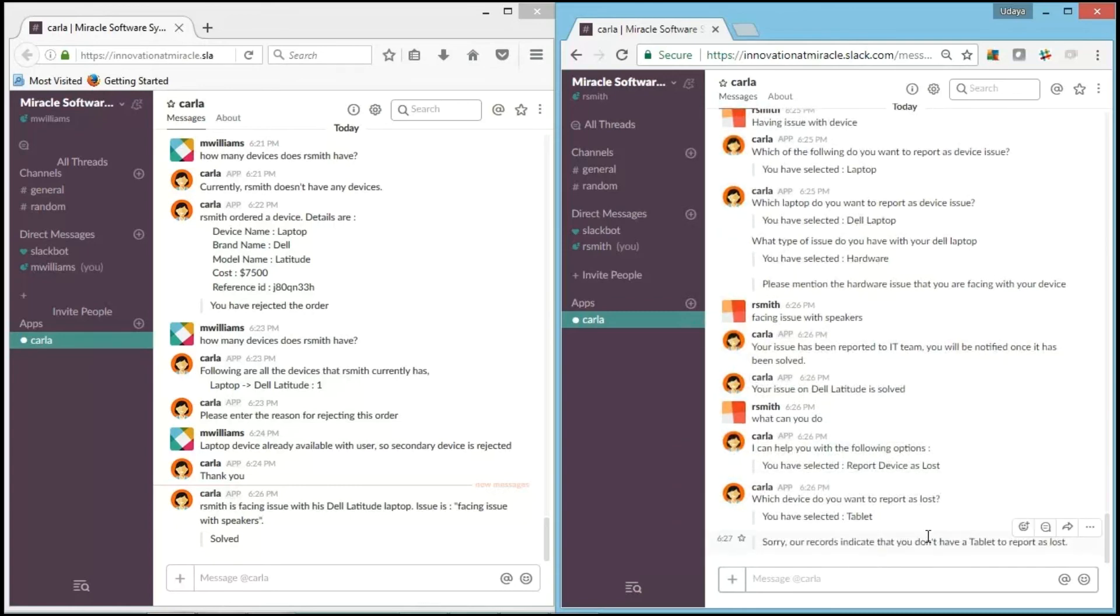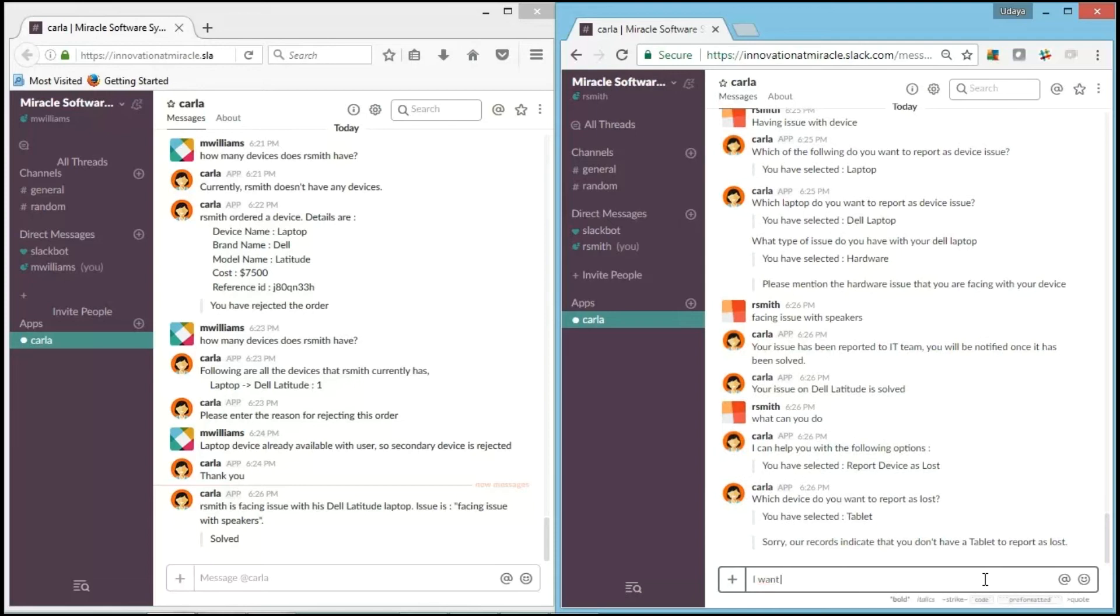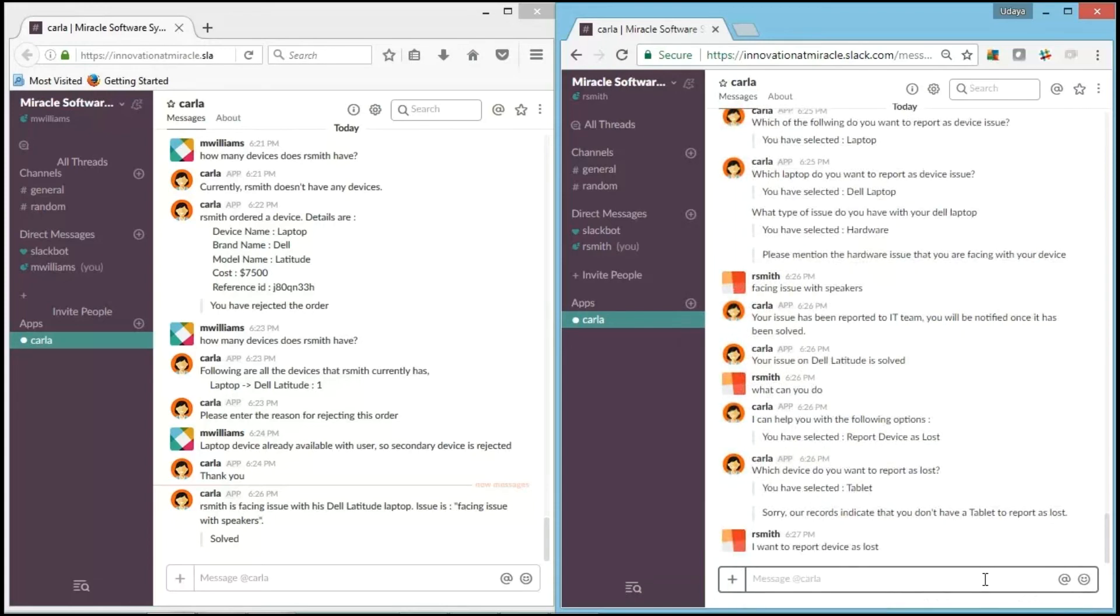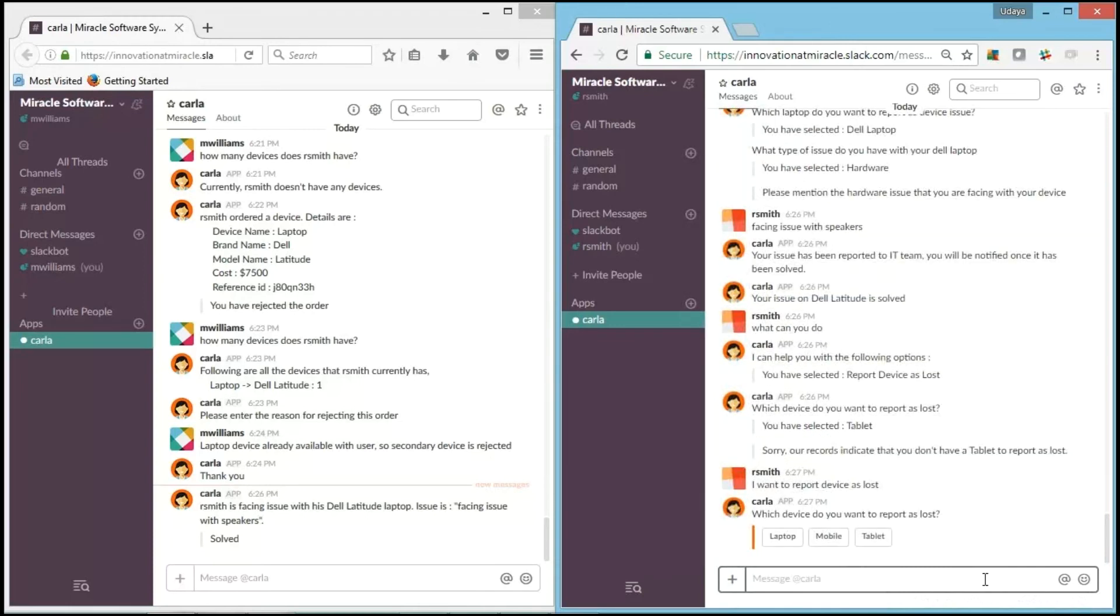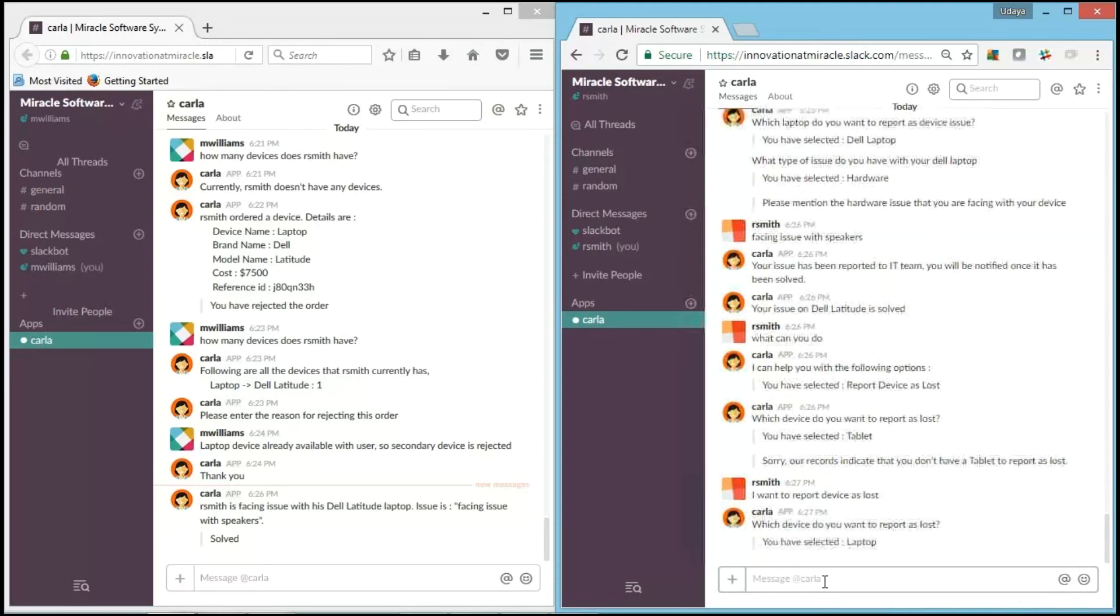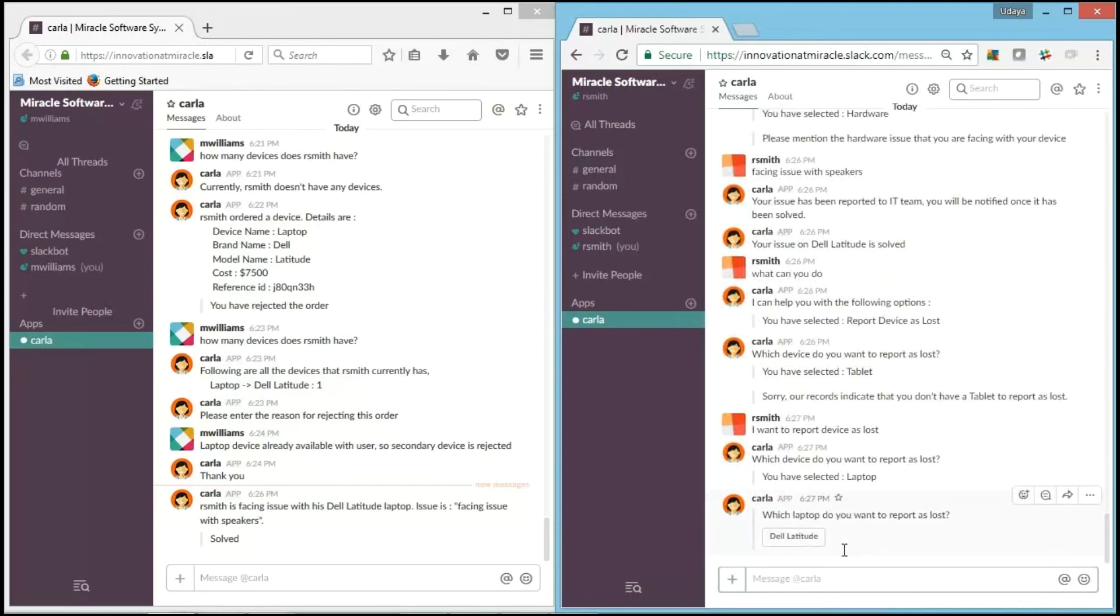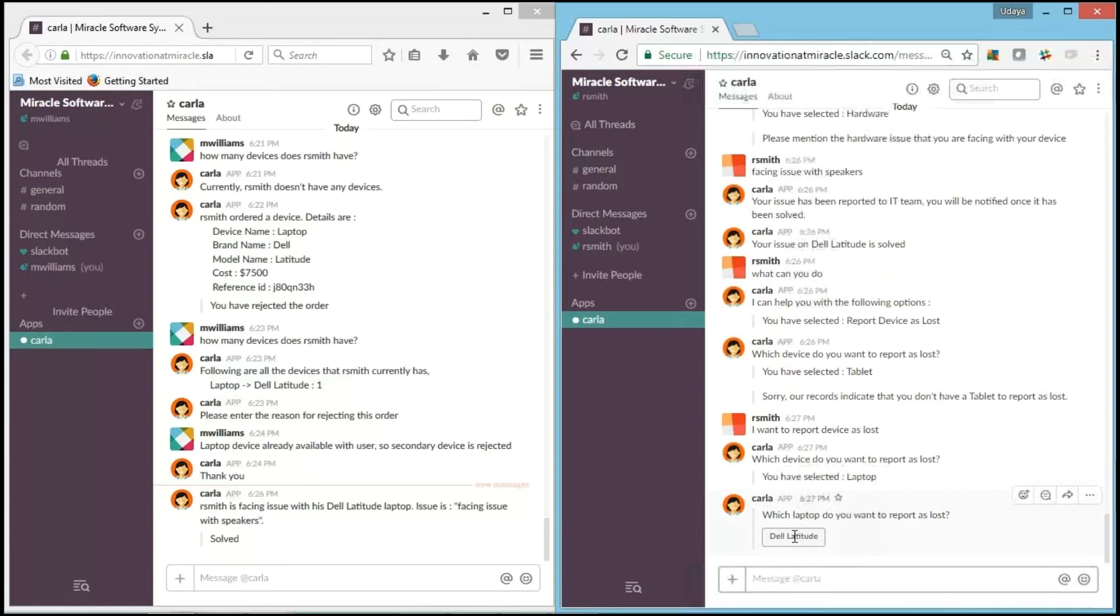I have selected tablet. "Sorry, our reports indicate that you don't have a tablet to report as a loss." It's working. So now I'll say I want to report device as lost. I lost my device, and it's asking me which one? Laptop.